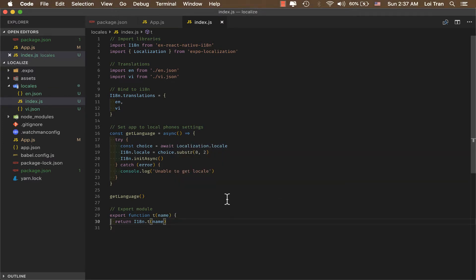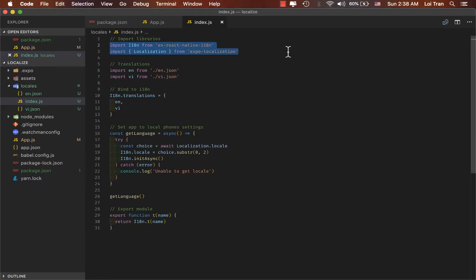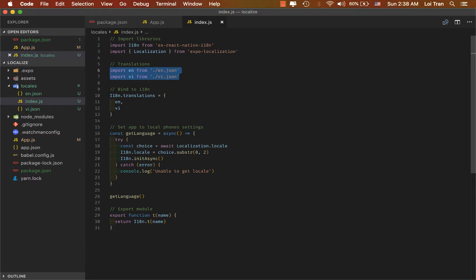Okay, we'll go over one more time what we're doing. On lines 2 through 3, we're importing some libraries to use. On lines 6 through 7, we're importing our translations that we made. On lines 10 to 13, we're mapping these translations to i18n.